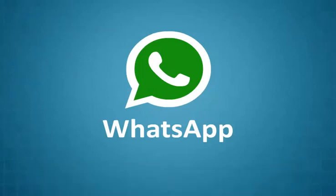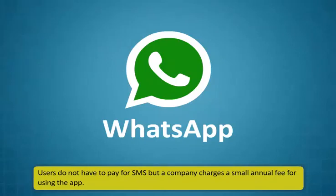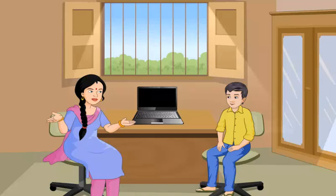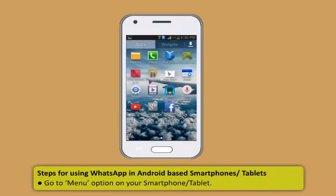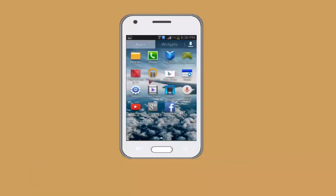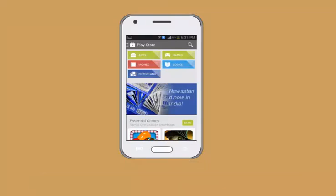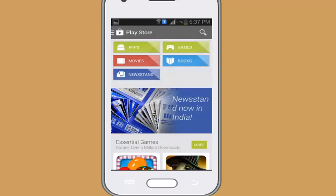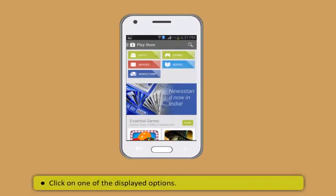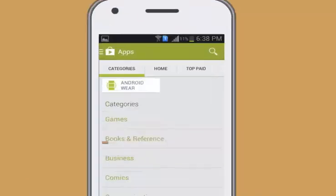Introduction to messaging service — WhatsApp. There are also several ways to be in close touch with your friends and relatives, and this is through WhatsApp. Didi, what is WhatsApp? WhatsApp is an ad-free mobile messaging app that allows users to exchange text and media messages through the internet data plan or through Wi-Fi. Users do not have to pay for SMS but the company charges a small annual fee for using the app.